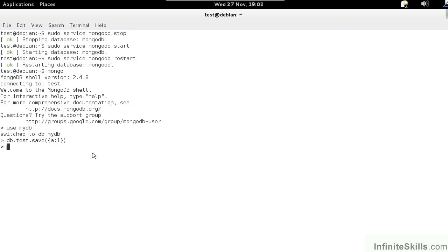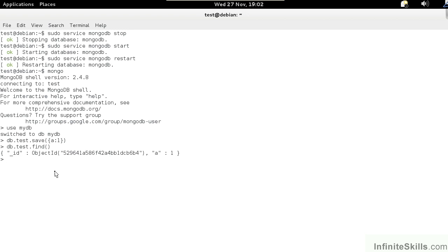We can now locate the document to verify that the save occurred properly. To do this, we type in db.test.find, open close parentheses. You'll notice we have an object ID which is randomly generated, a field A with a value of 1. We can then type in exit to leave the database shell.